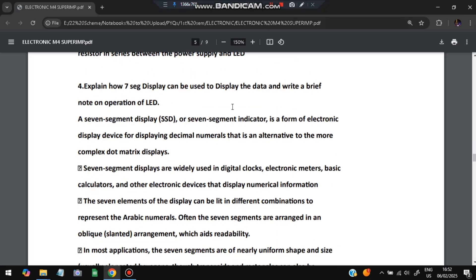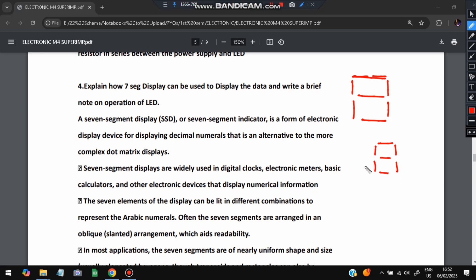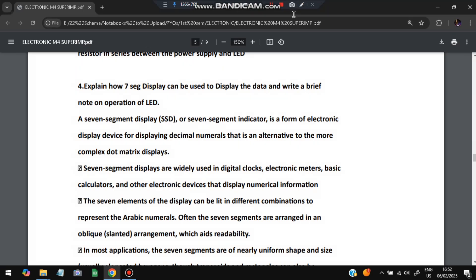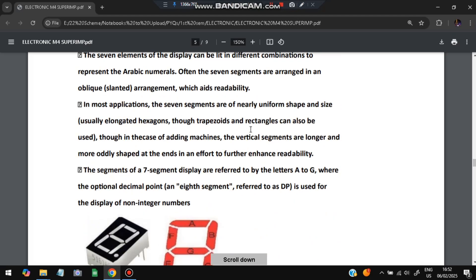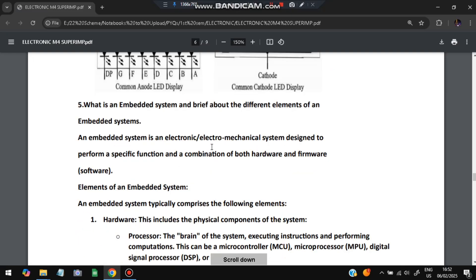Next one question is explain how seven segment display can be used to display the data, write a brief note on operation of LED. So here the seven segment LED will be like this: here it will be one, two, three, four, five, six, seven segments. In the combinations whatever we light, we can write any number here. This is a seven segment display. This is the circuit diagram.